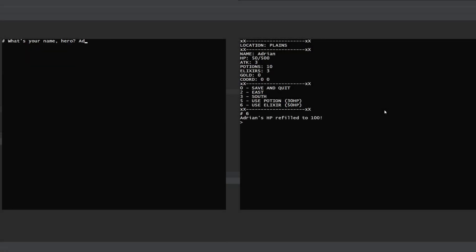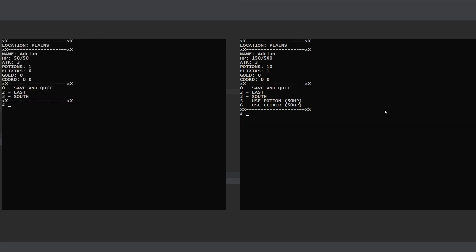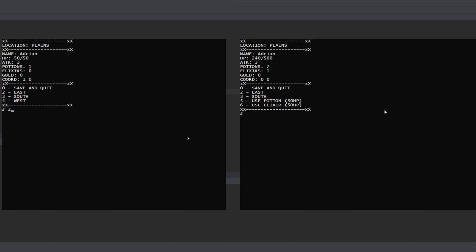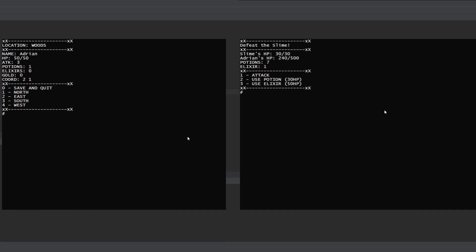Hey guys, welcome to the 4th and last part of my ASCII RPG tutorial. If you missed the first 3 parts and my challenge video, you should check them out. Okay, so far we've made the main menu,